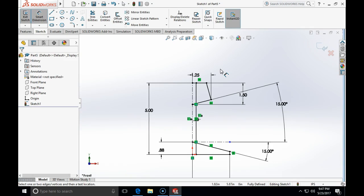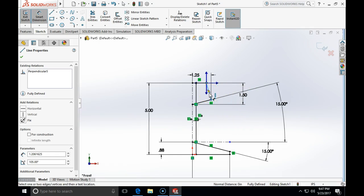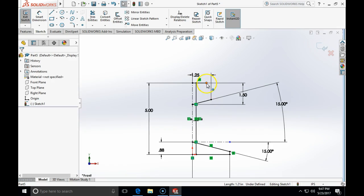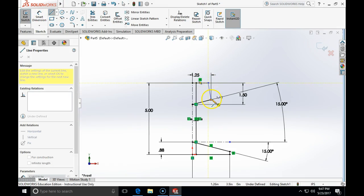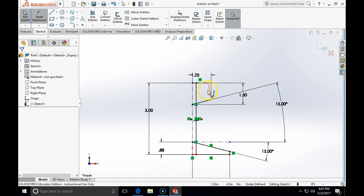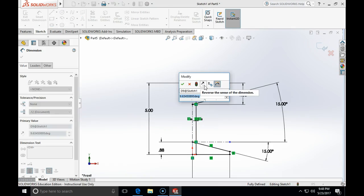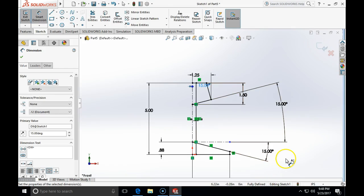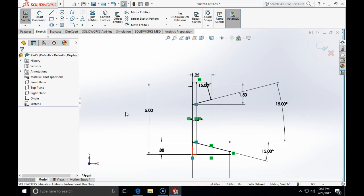There is one more constraint to specify. I'll delete the temporary line and specify that this line will be at 15 degrees. Setting the angle between this line and the vertical center line to 50 degrees fully defines the sketch. I'll also convert the center line to a full line by unchecking construction. Here is the full object with all theoretical intersections. I'll close this sketch.